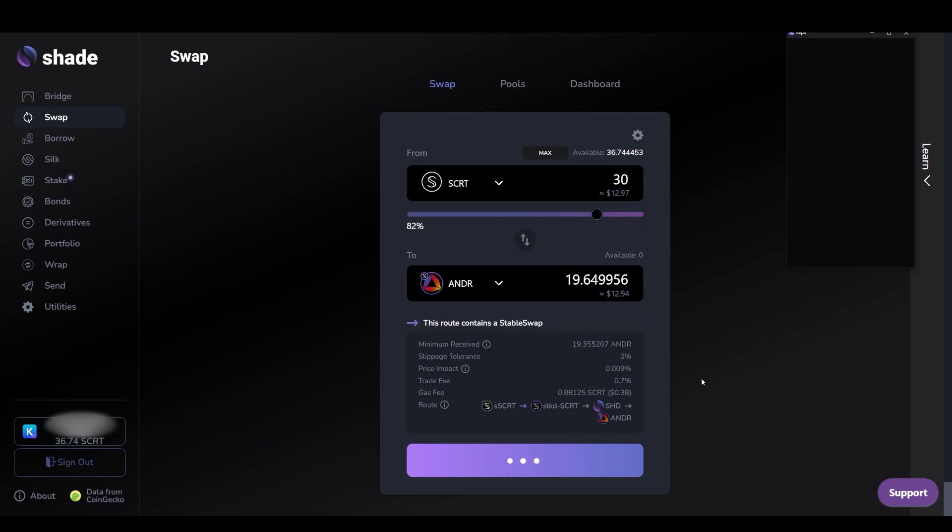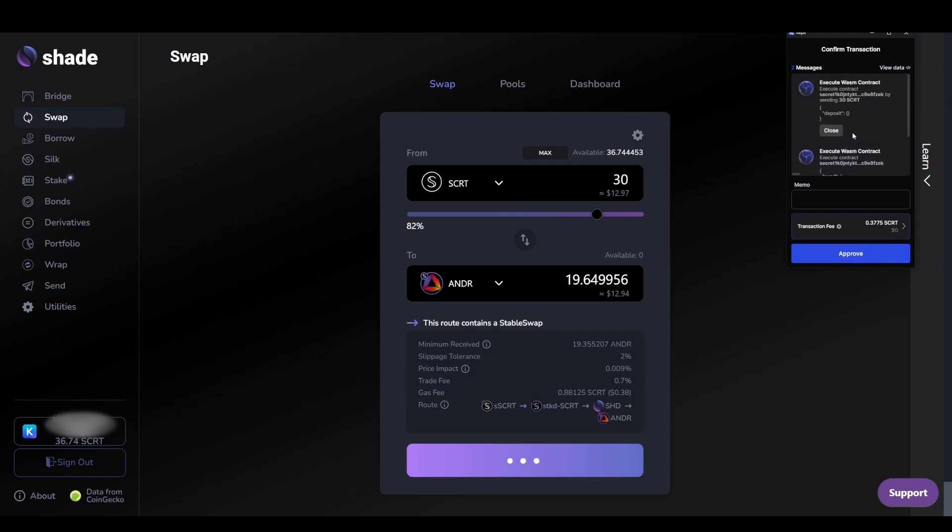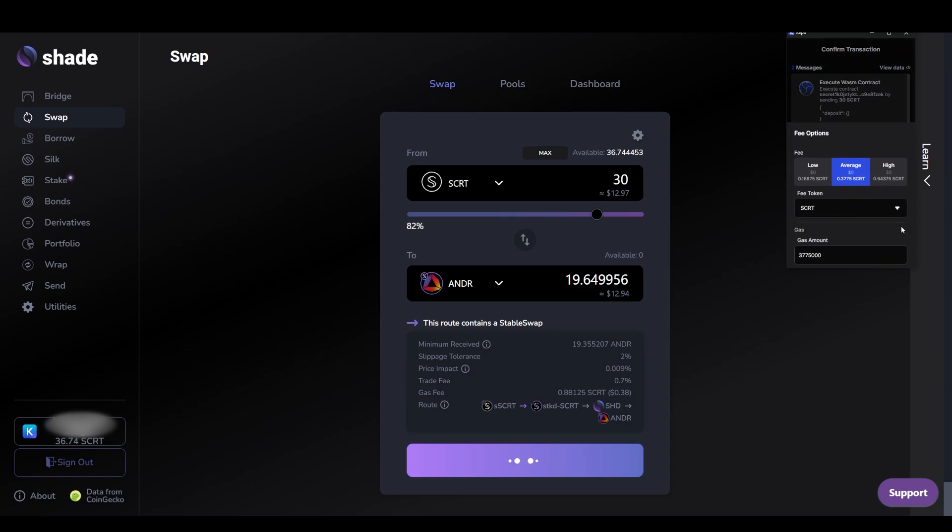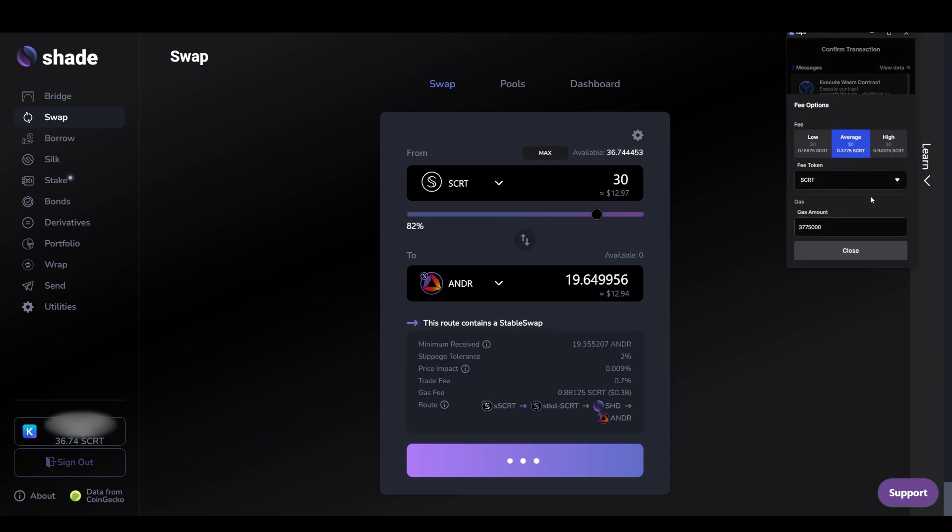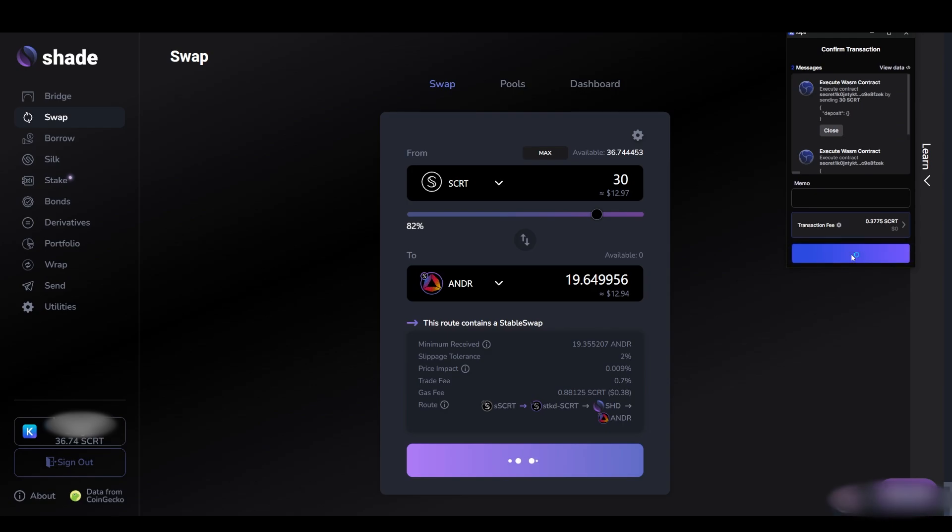Once you're ready to swap, click swap. Within the Kepler wallet pop-up, you'll see the two contract executions being made as well as the transaction fees. You can click on the transaction fee button and see a breakdown of your fees including gas. You can change from low, medium, and high fees as well as manually adjust the gas for your transactions. This is important to know in case you encounter an out of gas error. Click approve.